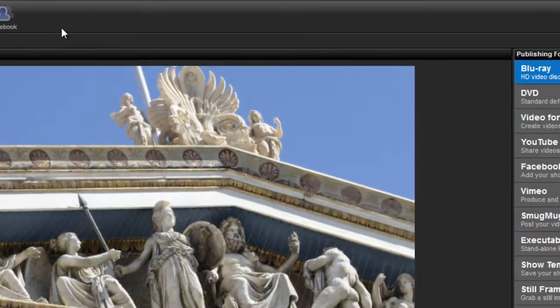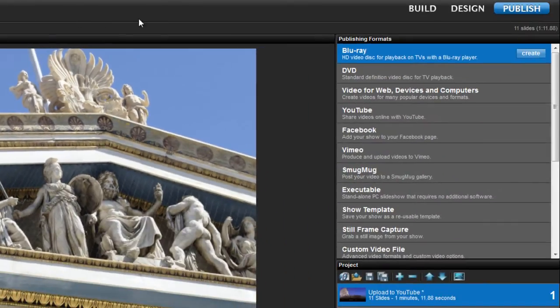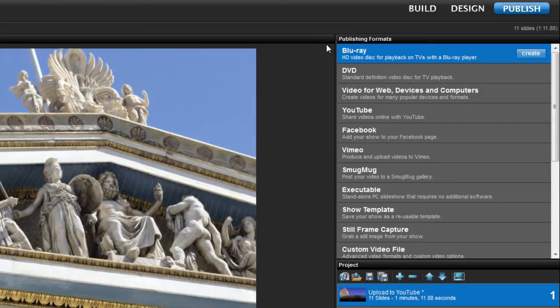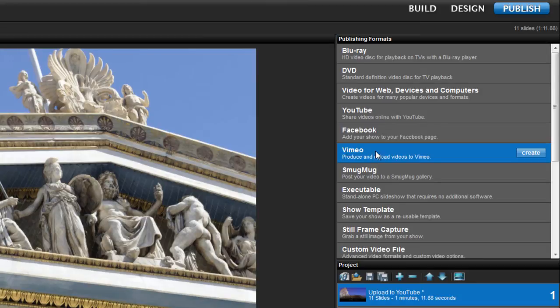Another option found in the Publish Workspace is the Publishing Formats pane, located just to the right of the preview. From this list, simply select YouTube, Facebook, or Vimeo and then press the Create button to open the options for each upload destination.